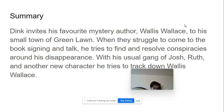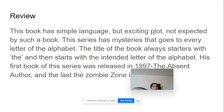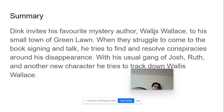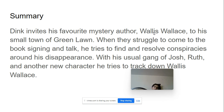I can't tell you if the author is a he or she — I'm not going to tell you. But basically, the gender of this author is also an important part of the story. It would be a spoiler if I told you, because it's kind of important to the story. So, he or she struggles to come to the book signing and talk.